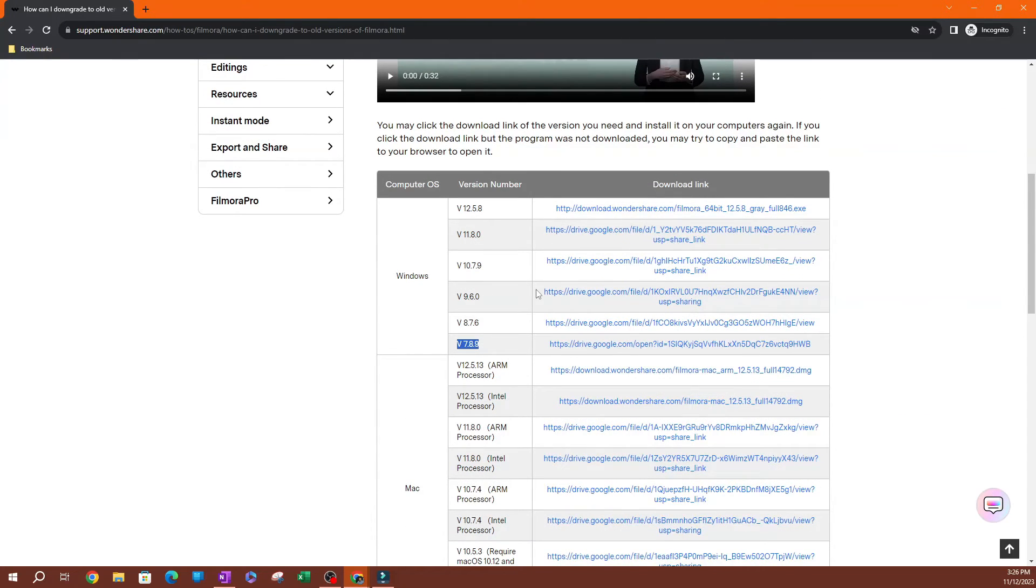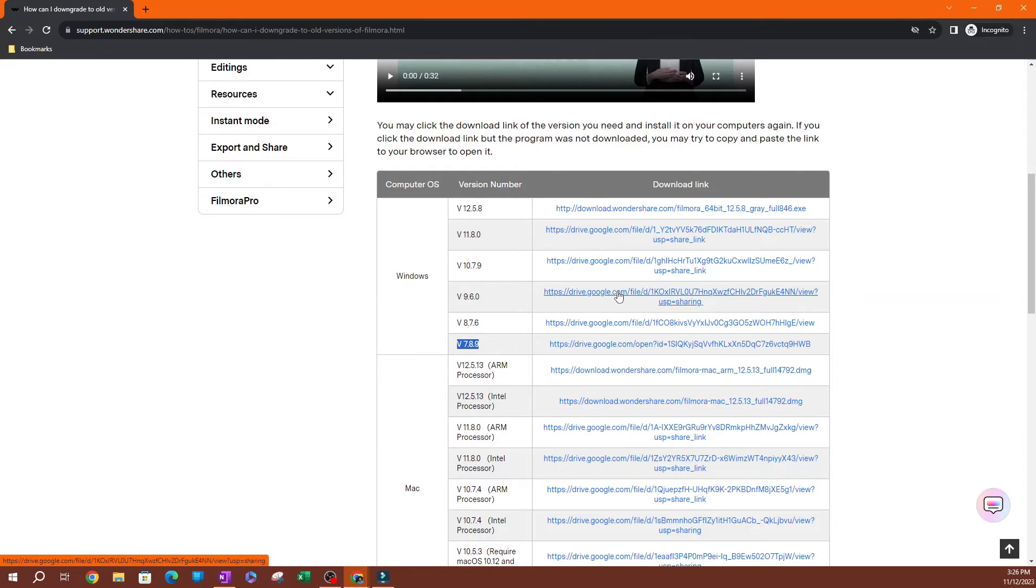Now, let's say I wanted to go to version nine. You can click this link here. Click on that. As you can see, some of these are through Google Drive.